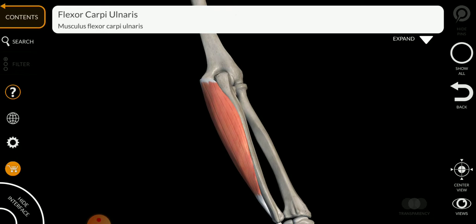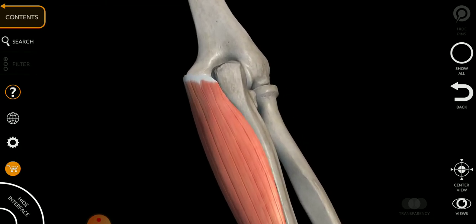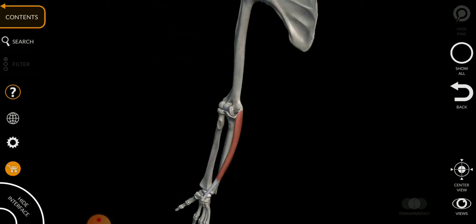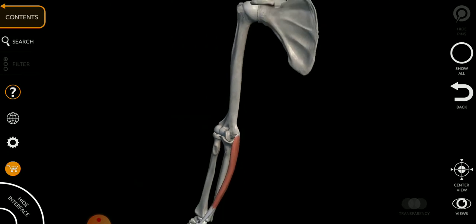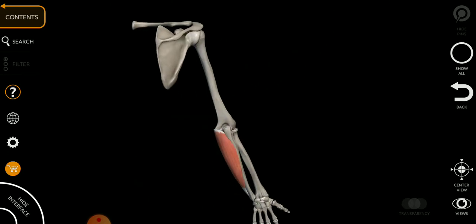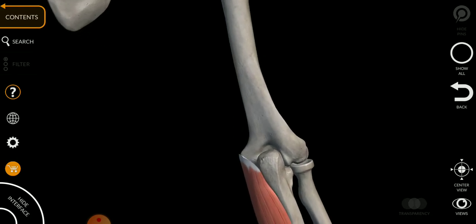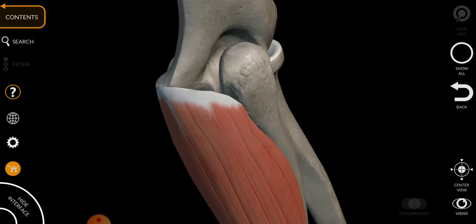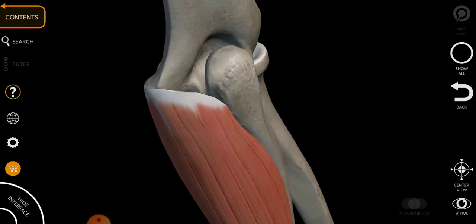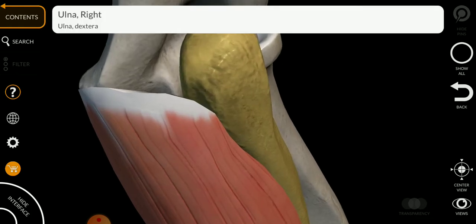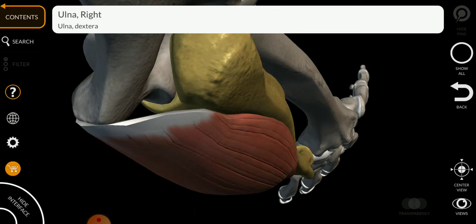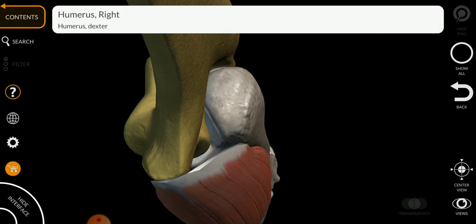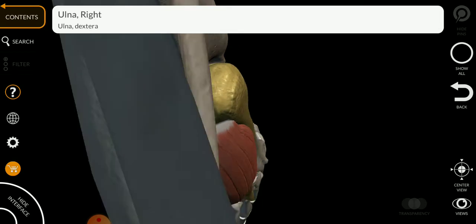The origin of the flexor carpi ulnaris is from the medial epicondyle of the humerus, as we can see here. It also has another origin from the olecranon of the ulna. So it is attached to the medial epicondyle of the humerus and the olecranon of the ulna.